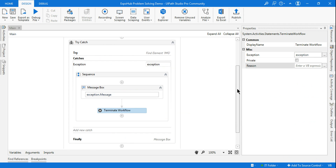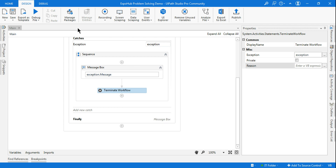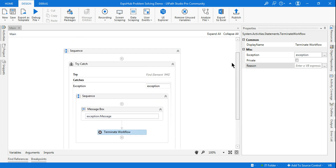To conclude: Terminate Workflow terminates the running workflow instance, raises the System.Activities.WorkflowApplication.Completed event in the host, and reports error information. Once the workflow is terminated, it cannot be resumed — the complete workflow has stopped. You can restart it from the studio, but the workflow itself has stopped.